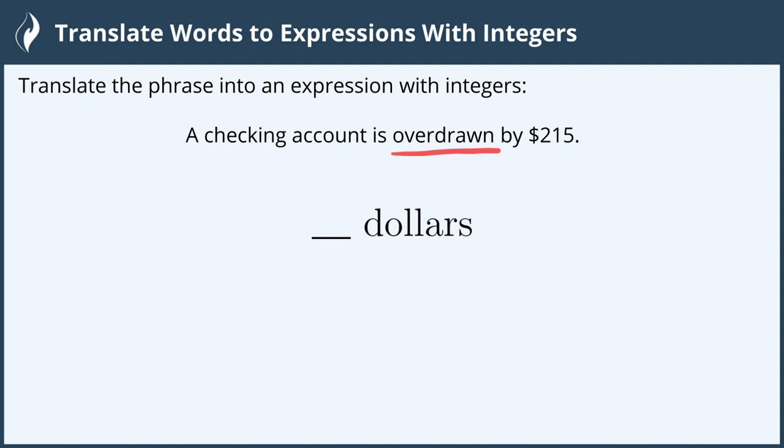we can indicate this as negative two hundred fifteen dollars, because this is overdrawn or in debt.